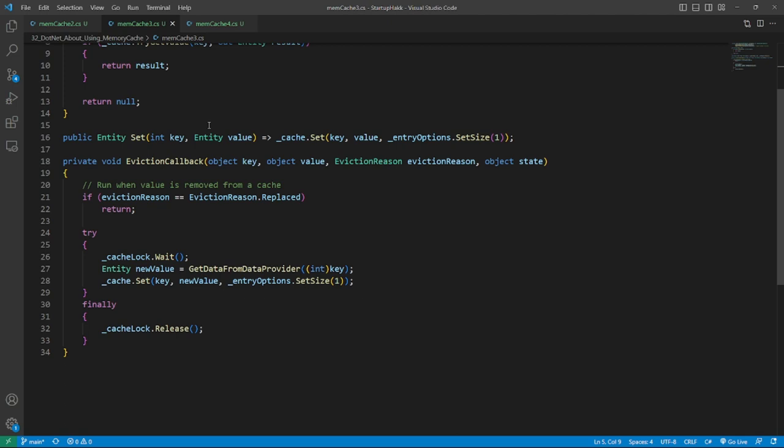But you need to remember about race condition. Cache entity allows tracking changes by using IChangeToken.